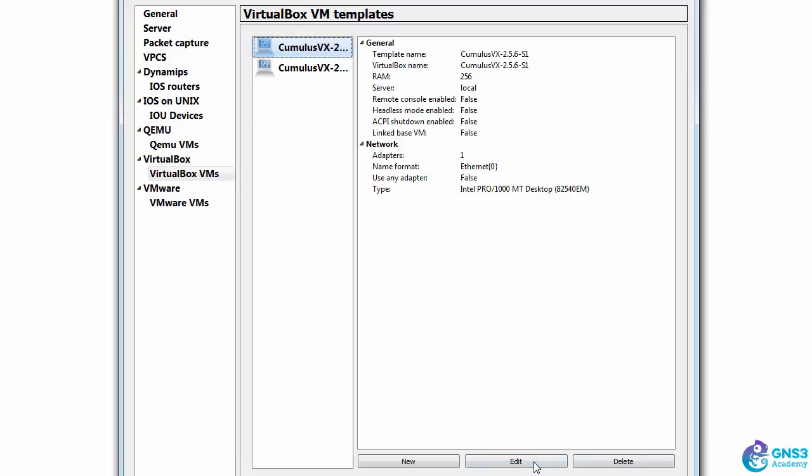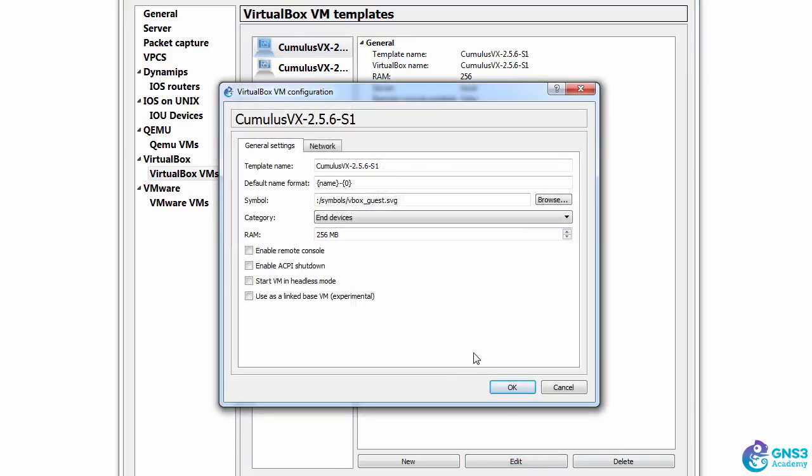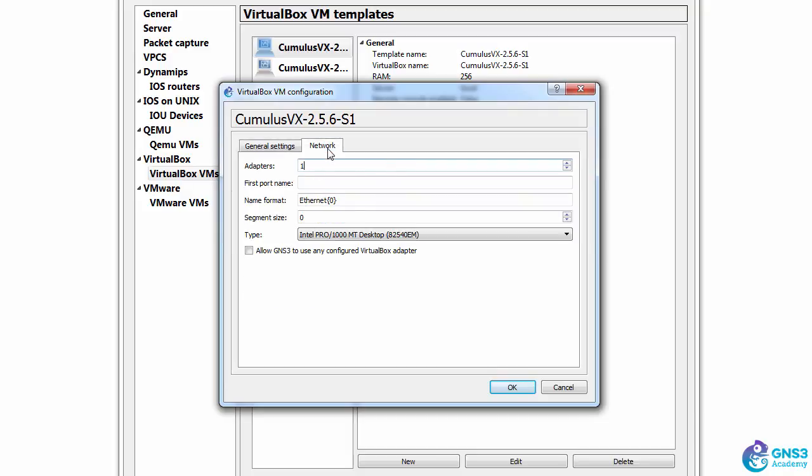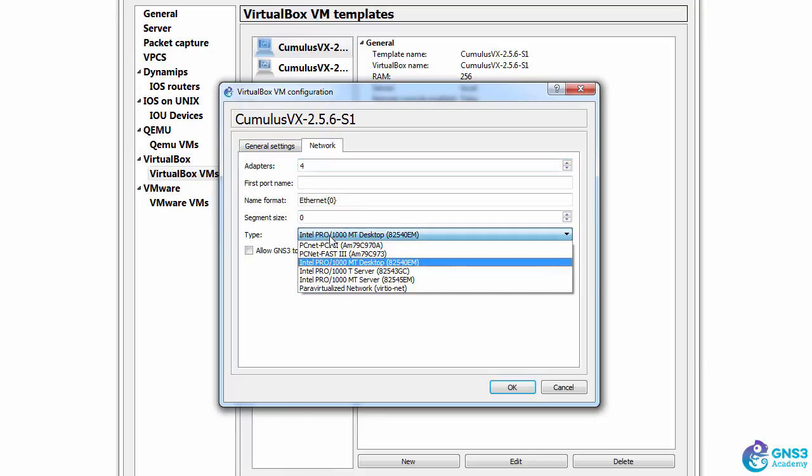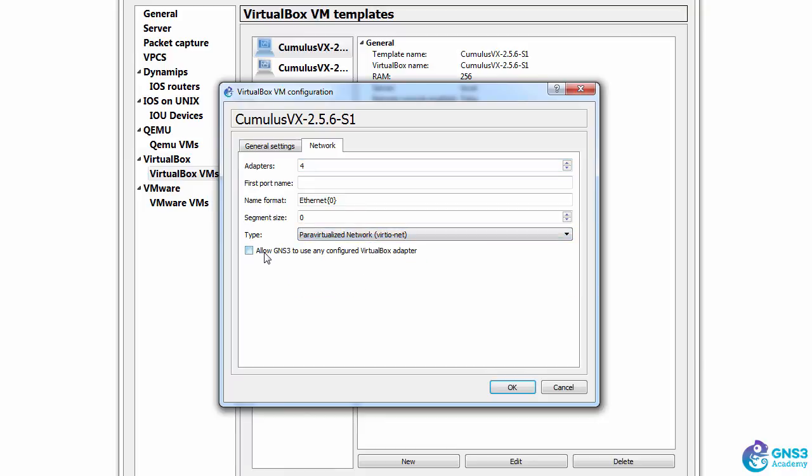So I'm going to click Edit on the first VM. Click Network. Set the number of adapters to four. Set the network type to Para Virtualized Network. Select this option, Allow GNS3 to use any configured VirtualBox adapter.